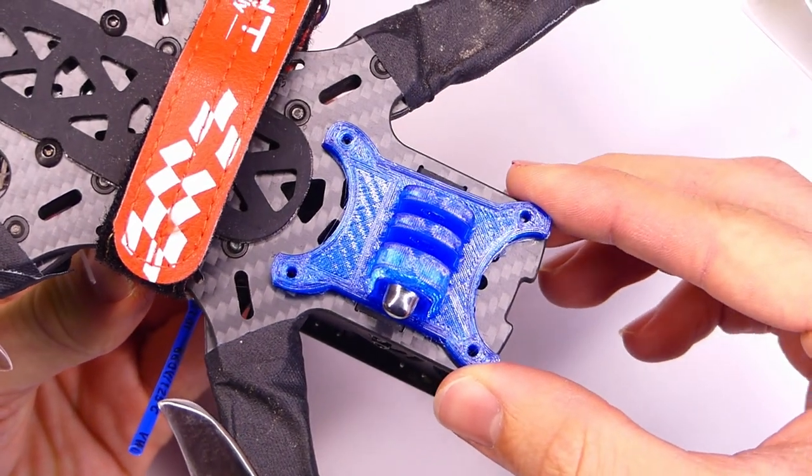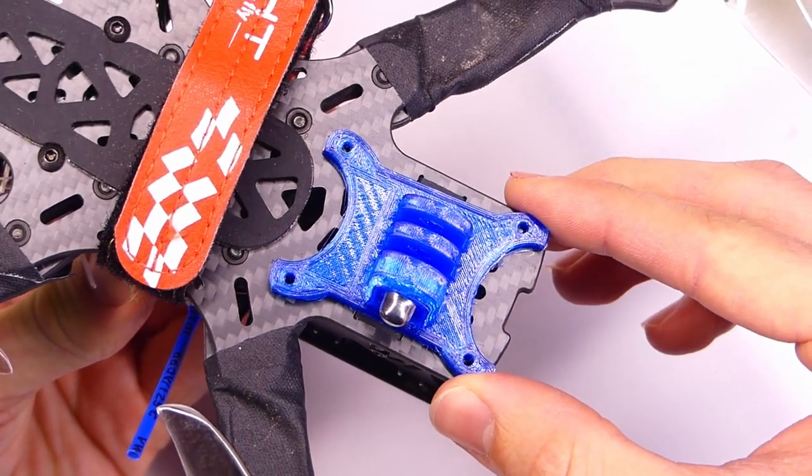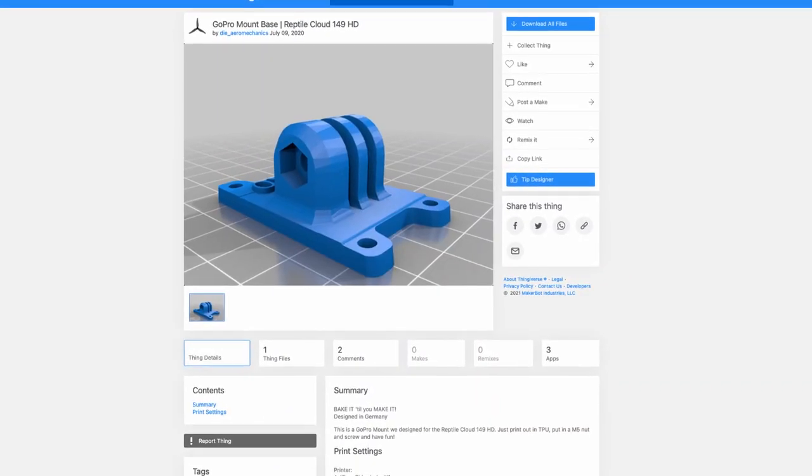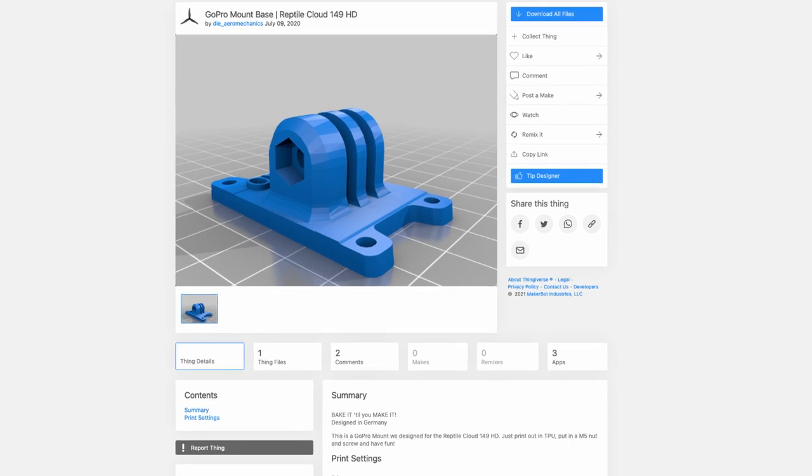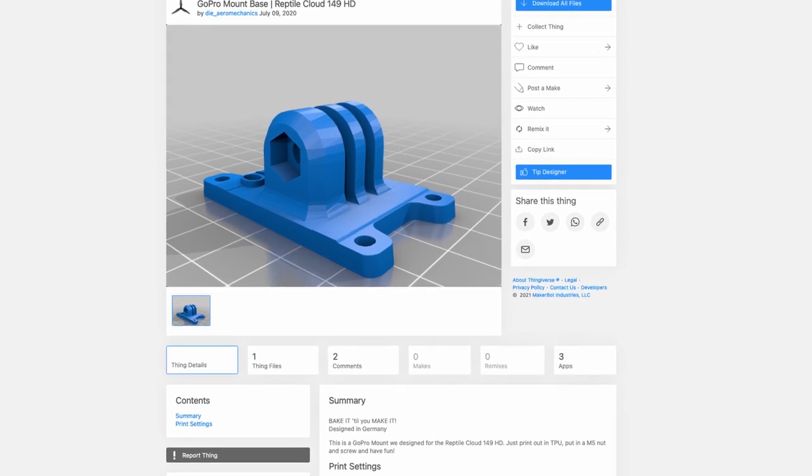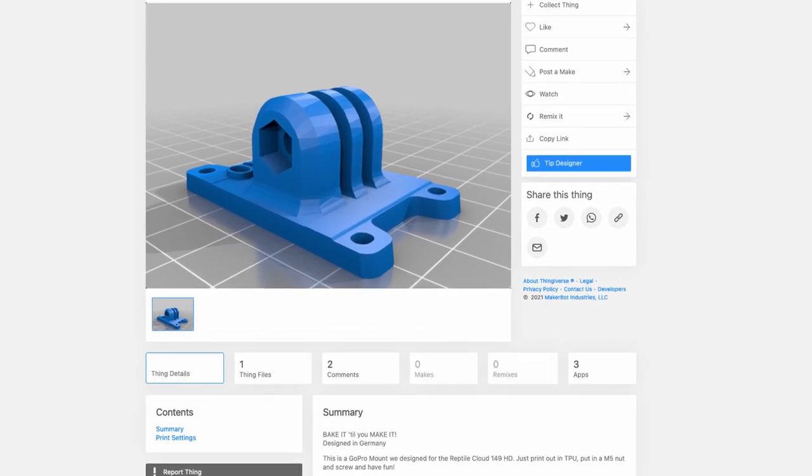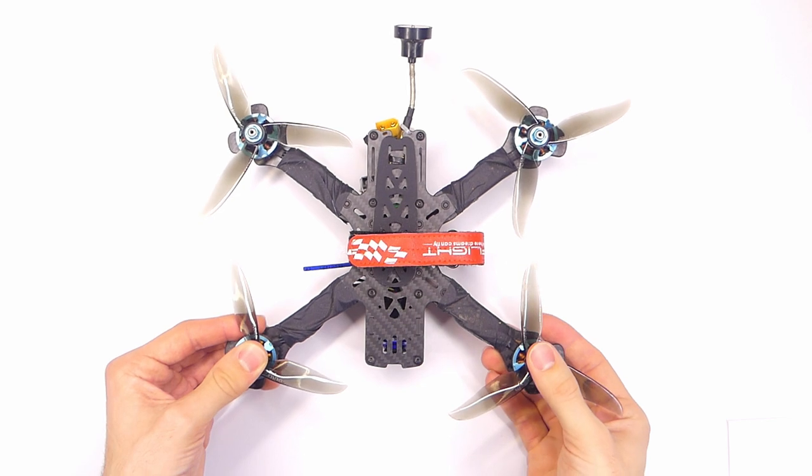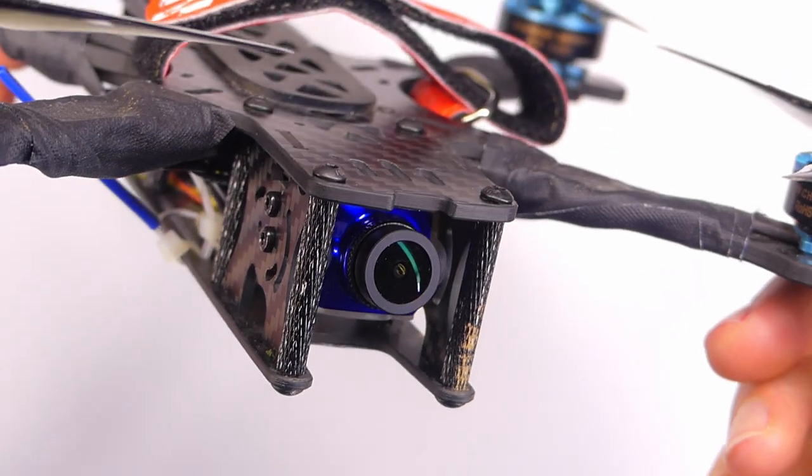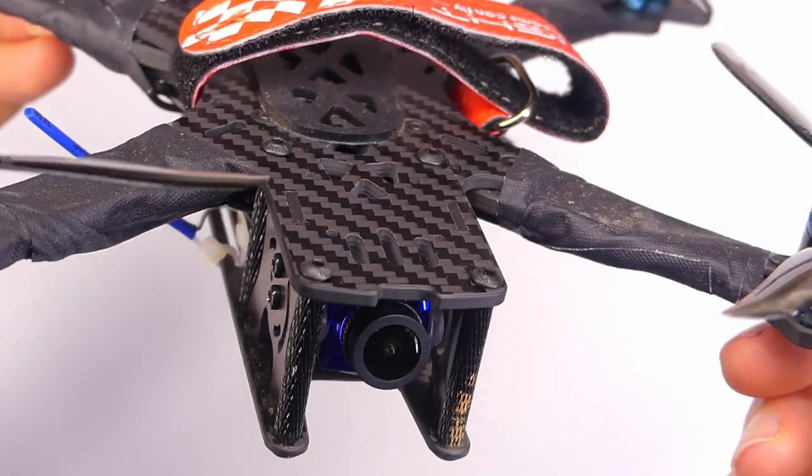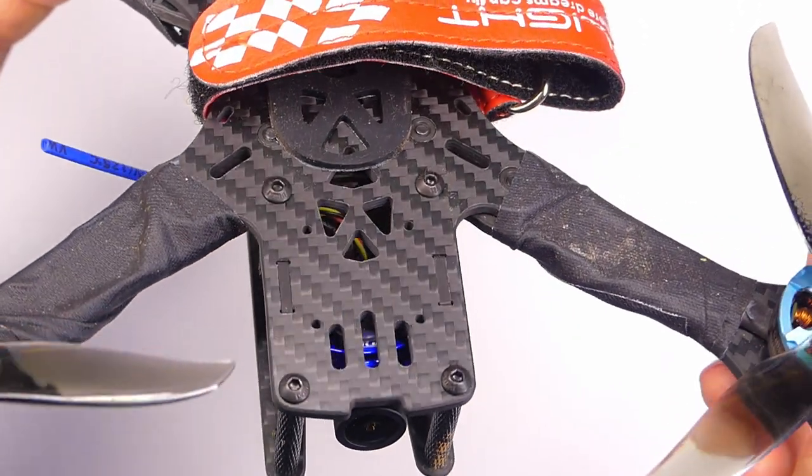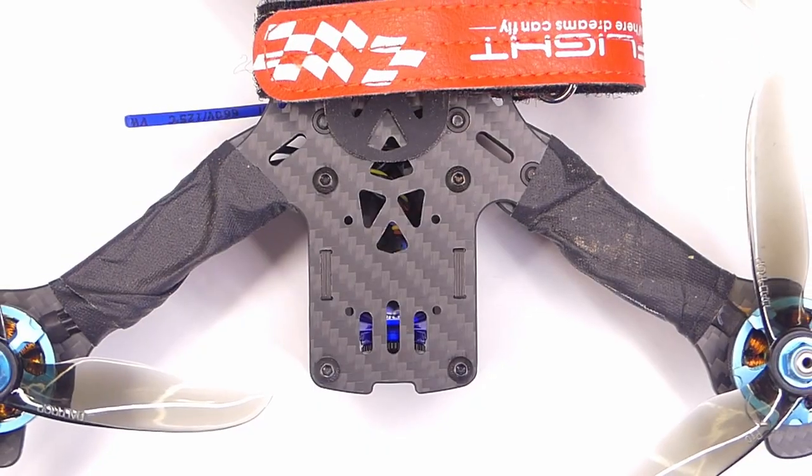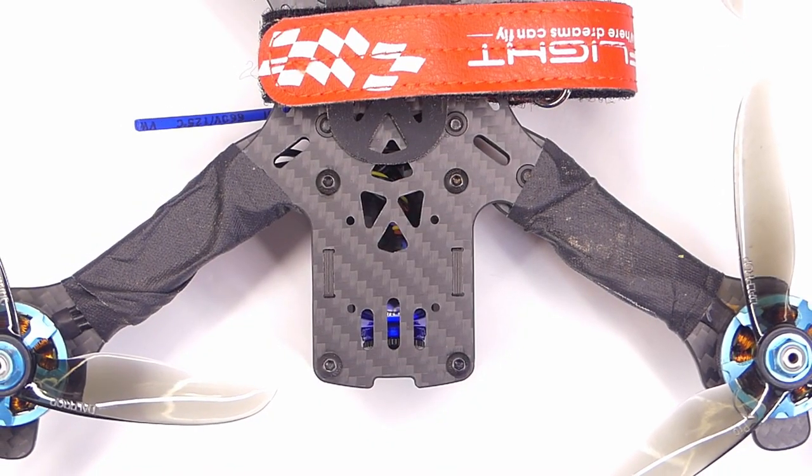In this example, I'll be modifying this GoPro mount from Die Arrow Mechanics that I got off of Thingiverse to fit my Source 1 quadcopter frame. Now, the first thing we need to do is actually measure where the mounting holes need to be to fit on this quadcopter frame.